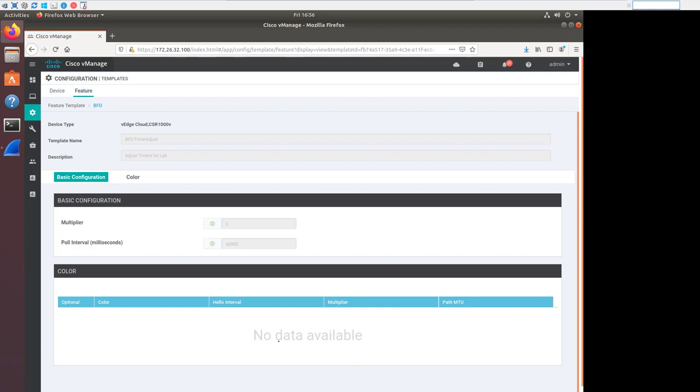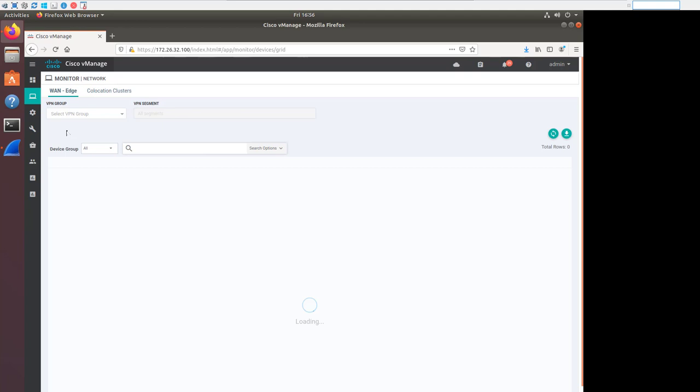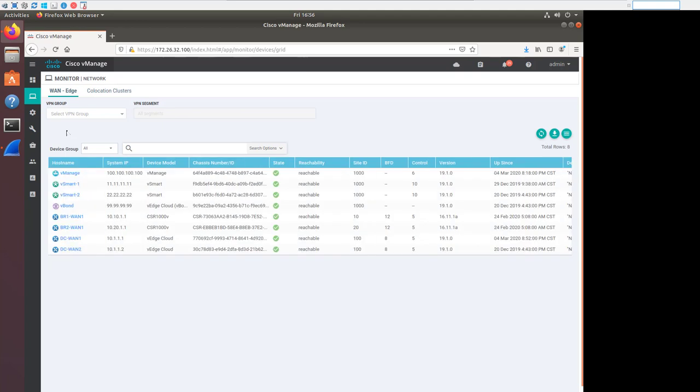Down here, under colors, you can see that I'm just using default settings. But if I had set up a specific color to have faster or slower timers, then that would be reflected here. That's pretty much all we're going to look at from the configuration standpoint. But let's take a look and see what that actually looks like in vManage, because we're interested in what vManage can show us about BFD.